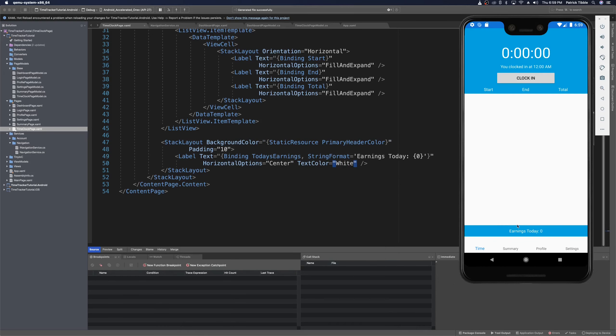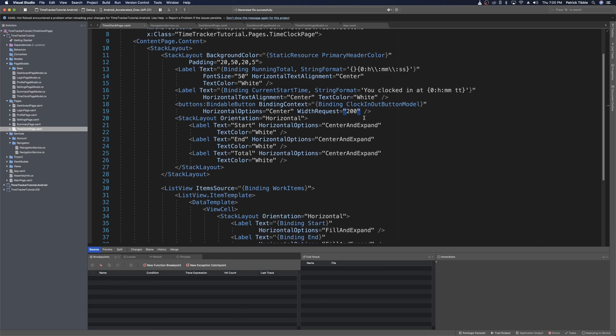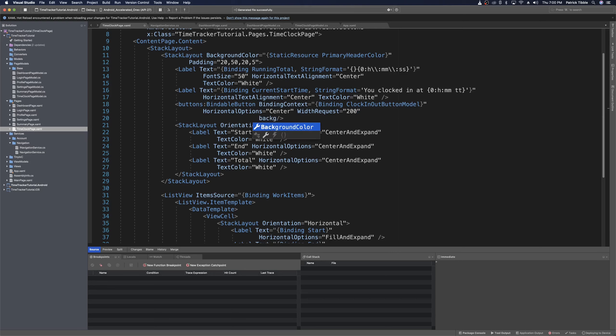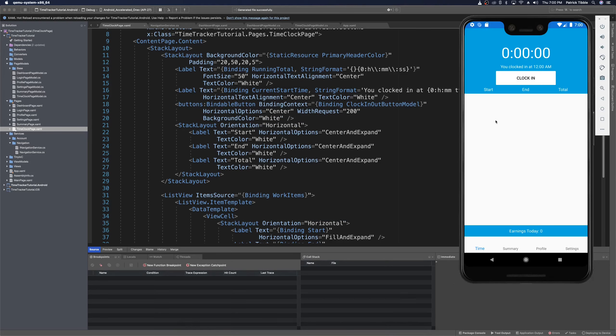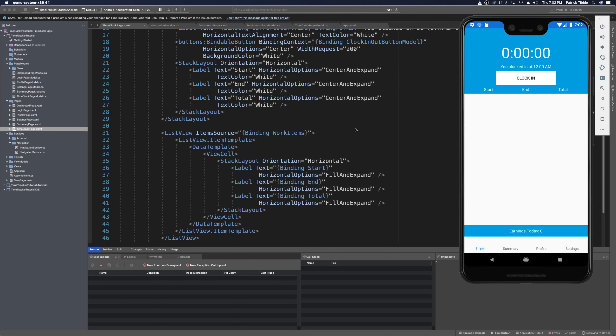We have this clock in button and it's the normal default button — we don't want that. So at the very least, let's change its background color to basic white by adding a background color attribute set to white. When we save and run again, we'll see that the clock in button has a white background with a noticeable rounded corner and it looks good.